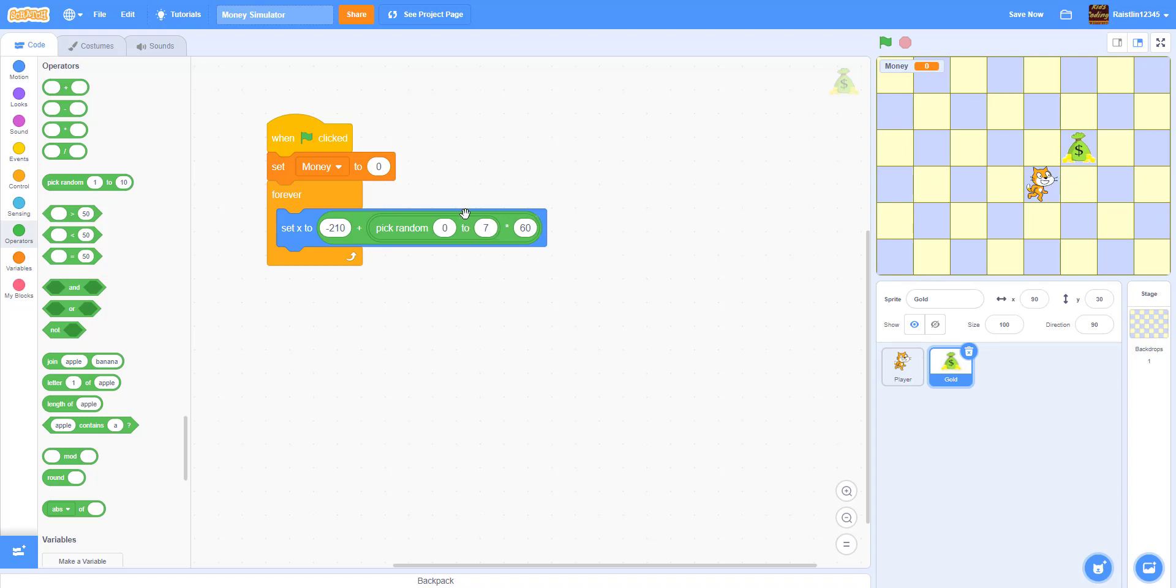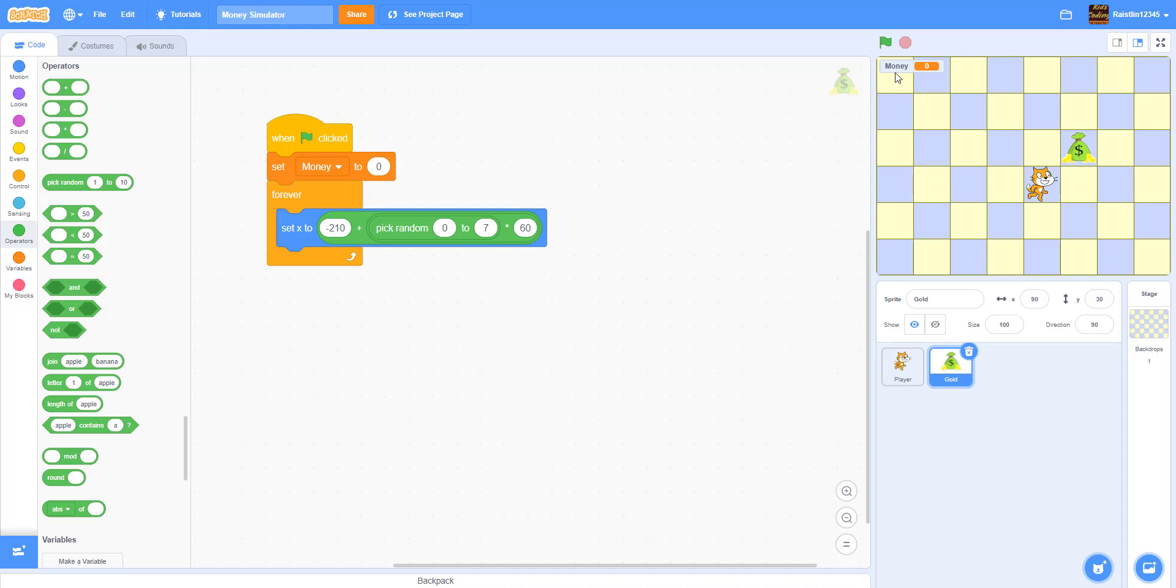let's say the number picked random is 0. So that means it'll set the x to negative 210. So it'll be right here. So you might be wondering why we're doing 7 when there's 8 grid squares. Like 1 2 3 4 5 6 7 8. It's because we're already counting this one as negative 210. So we're going to only need 7. 1 2 3 4 5 6 7. So these 7. And we're going to multiply by 60 because each one is 60 across 60 steps.